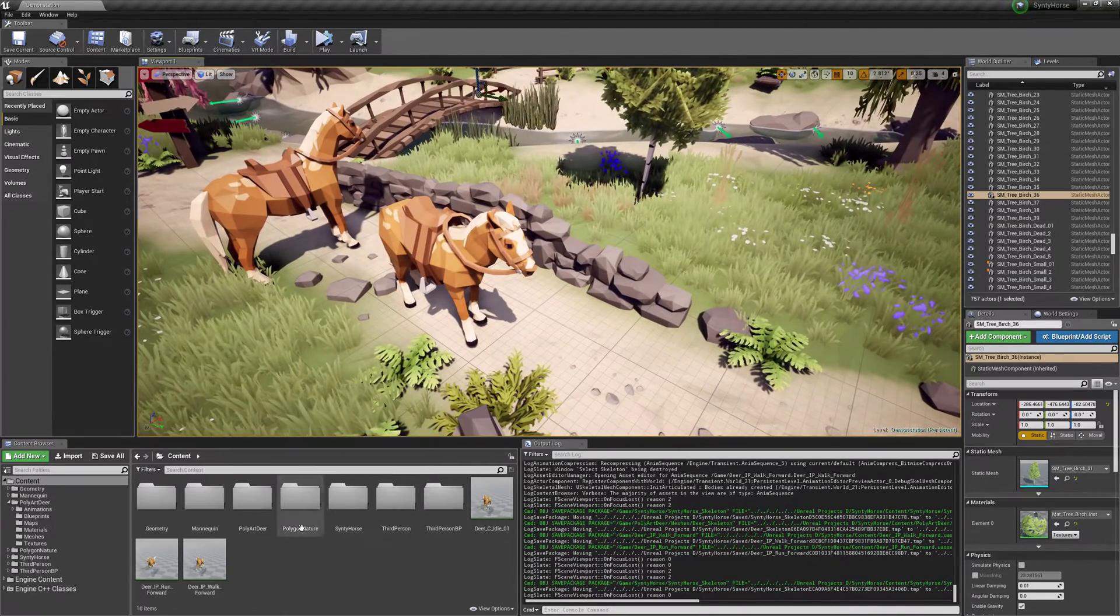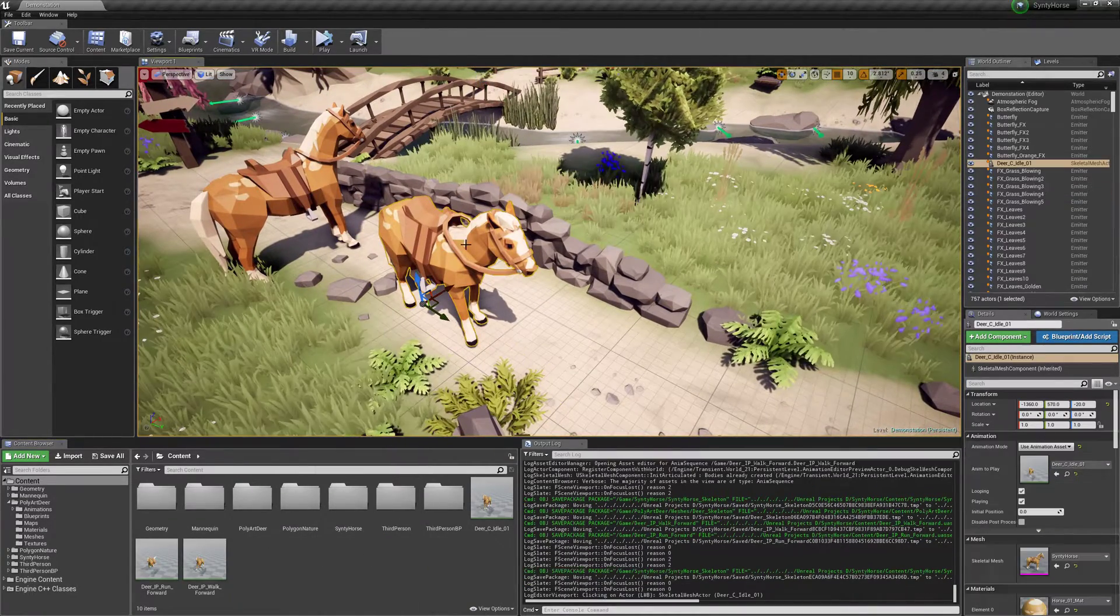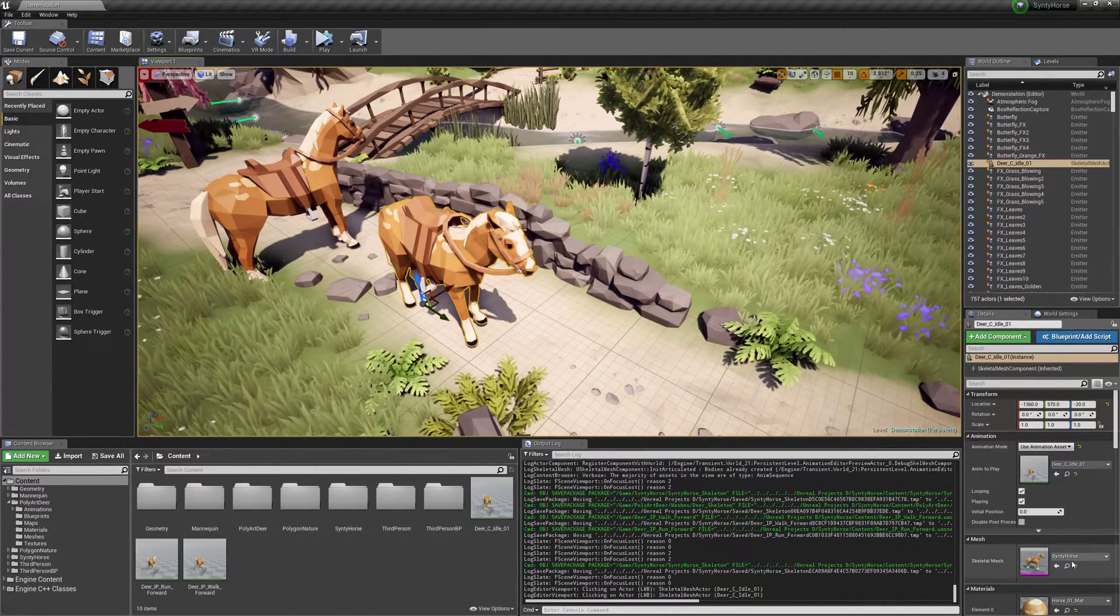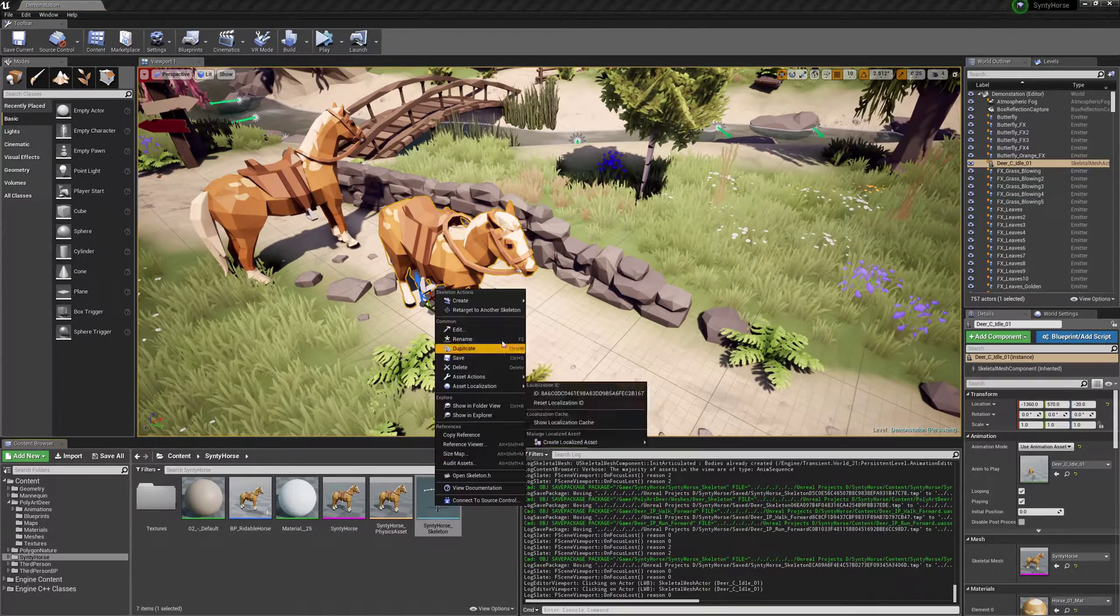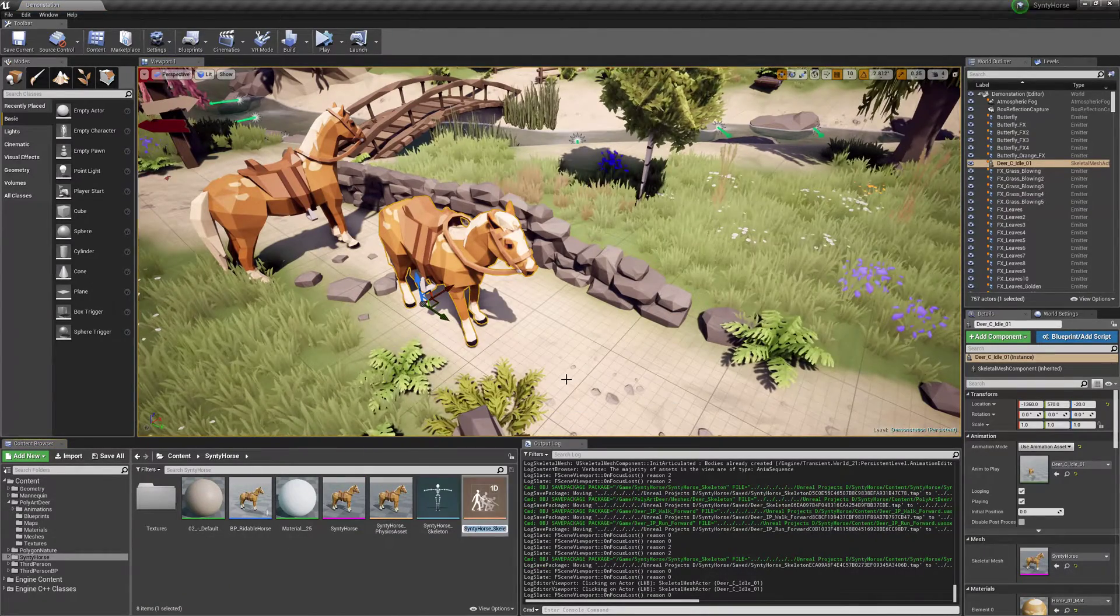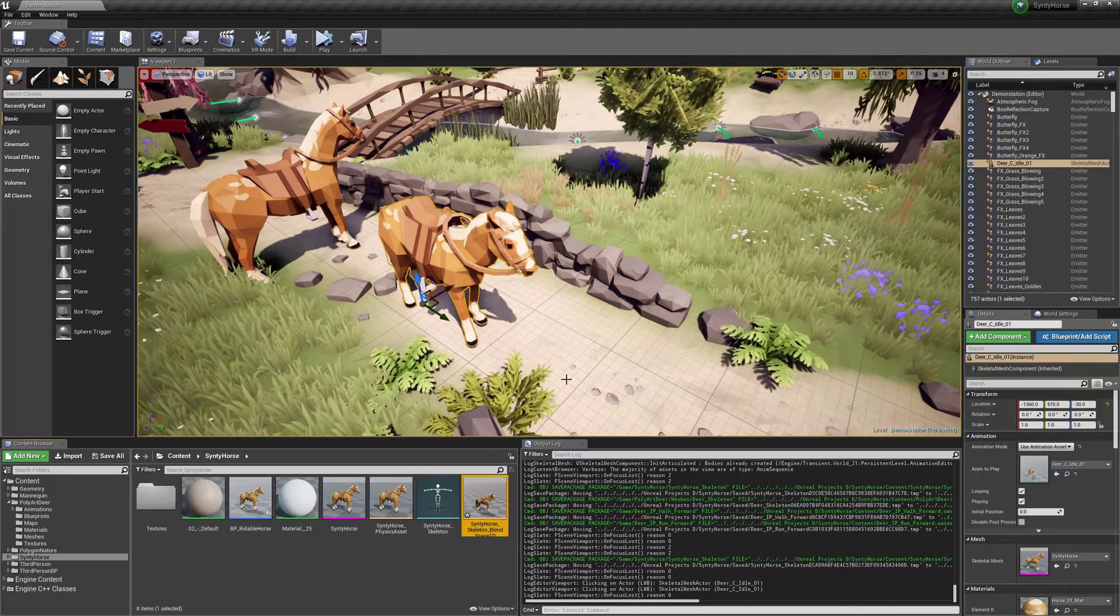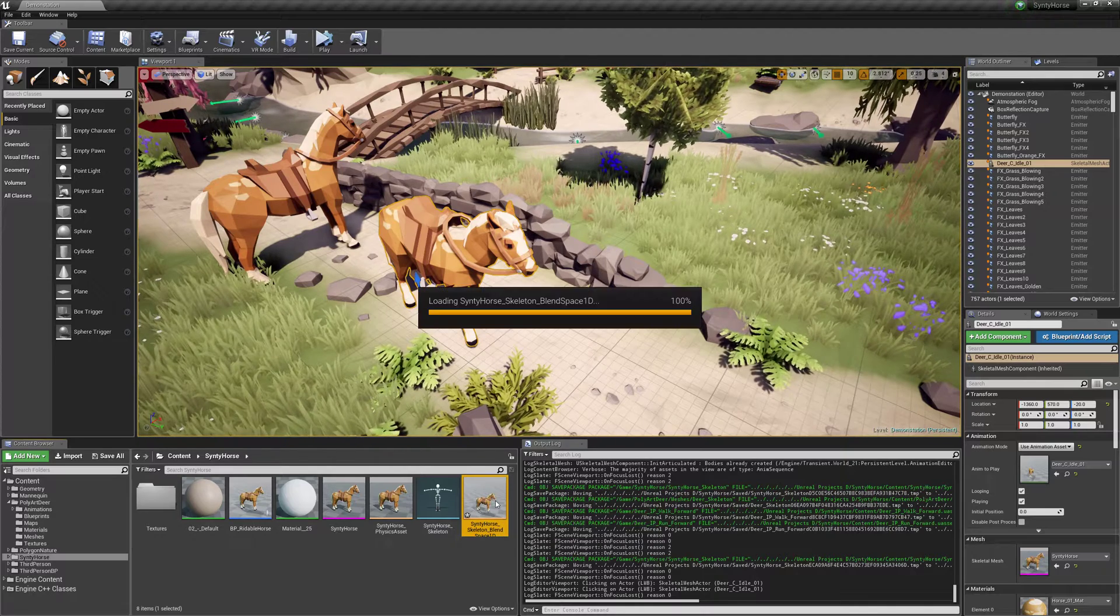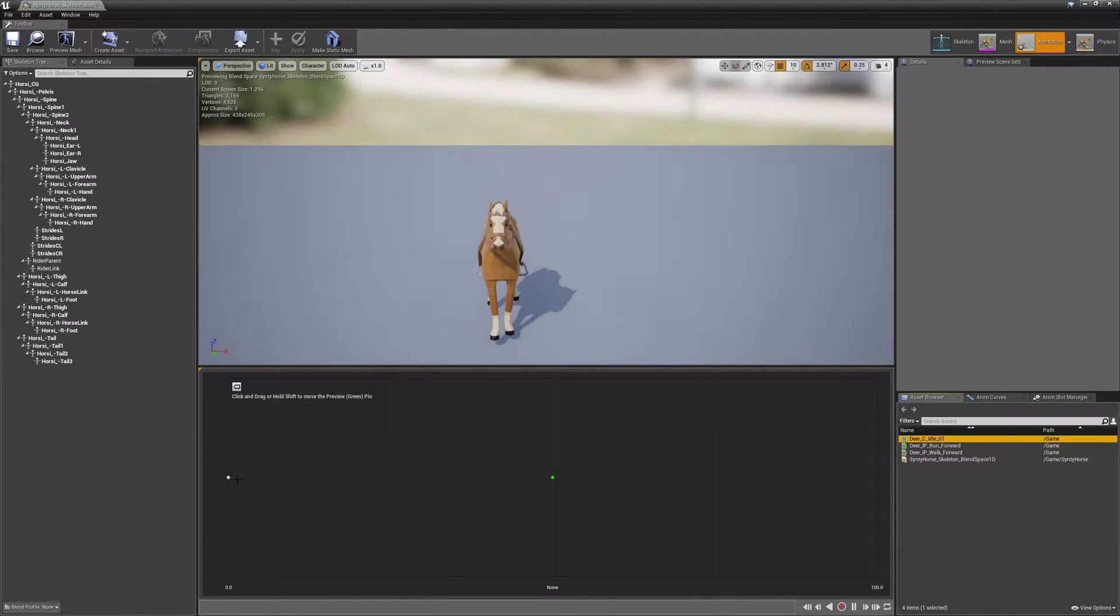Alright so now let's make our blend space. So I'll just select this guy with the magnifying glass. So I can right click this, create, blend space 1D. I'll call it SynthyHorse blend space 1D, that's fine. Now let's bring in our idle. So put the idle at zero.